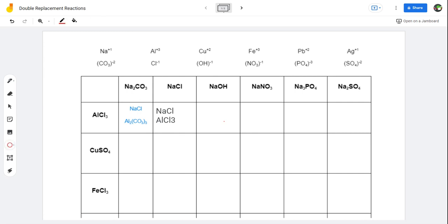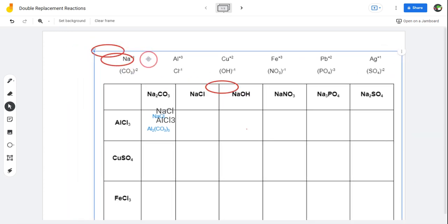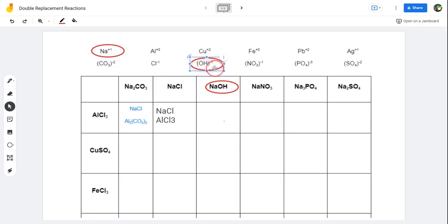This next one: we've got sodium hydroxide, right here. When sodium hydroxide is put in water, it breaks apart into sodium and hydroxide — right here. So these two positive and negatively charged pieces are floating around in my solution.